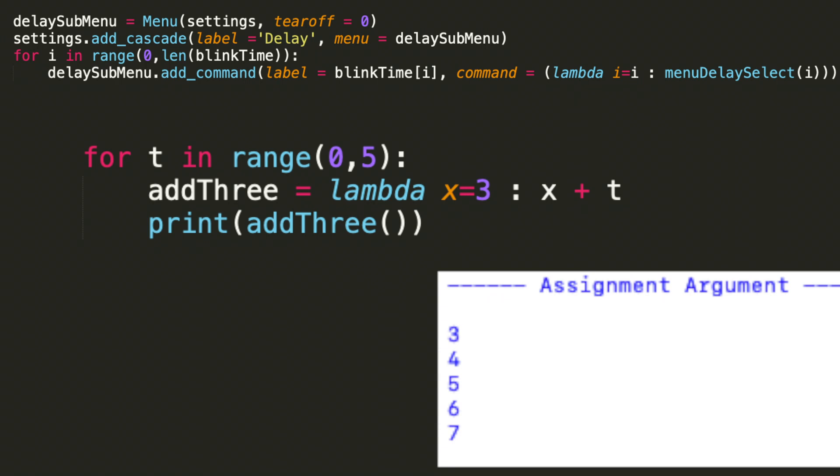Now let's take a look at an example where I'm actually assigning the argument in the lambda definition. So this is a really basic loop that adds 3 to the index of a loop. I have a variable add3 and I assigned it to lambda x equals 3 colon x plus t, where t is the iterator of the loop. So as you would expect, we first get 3, 4, 5, 6, and 7 as a result. The key takeaway here is that you can assign your argument in that lambda expression.